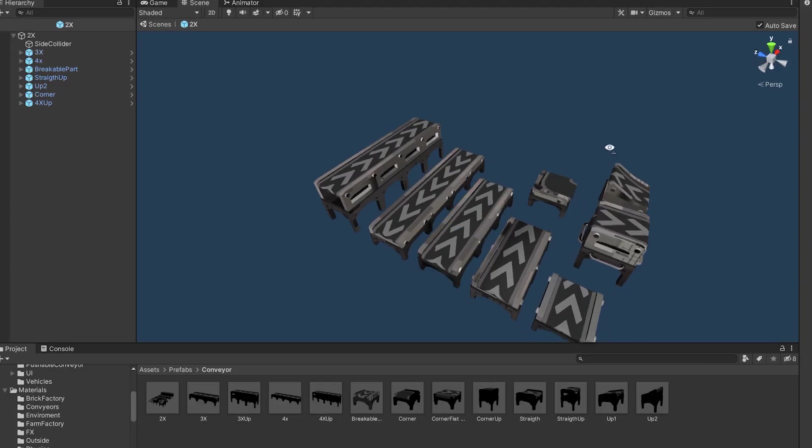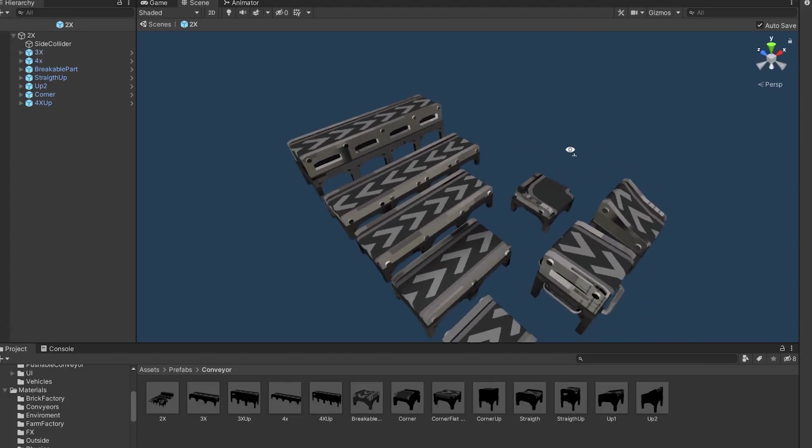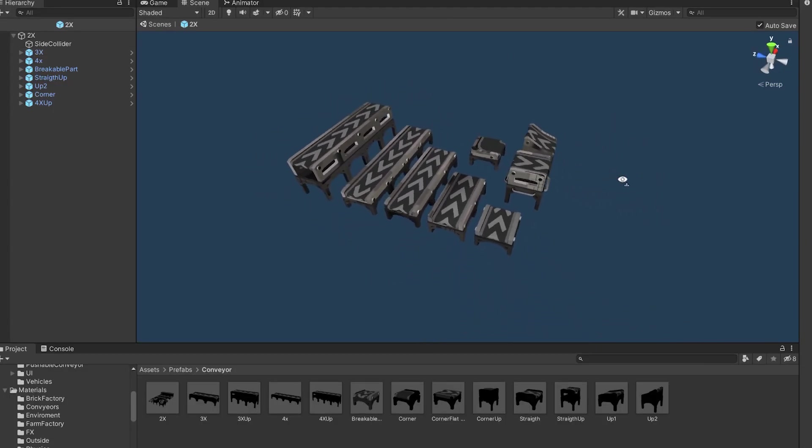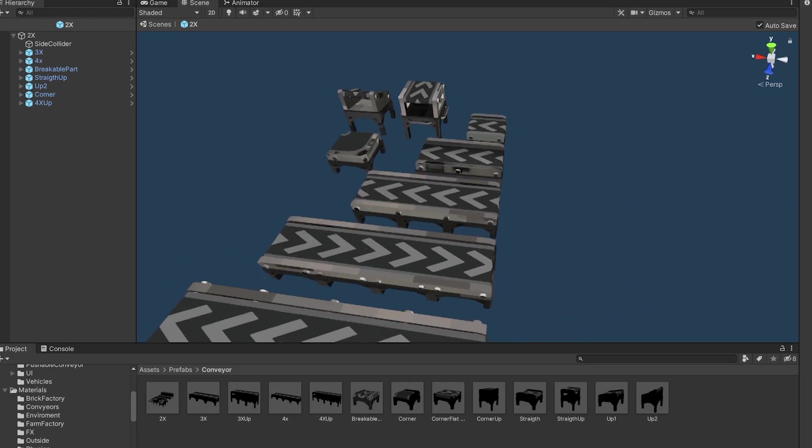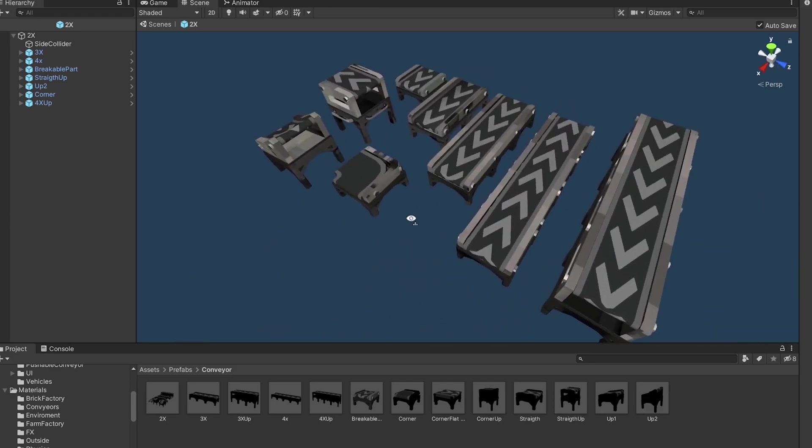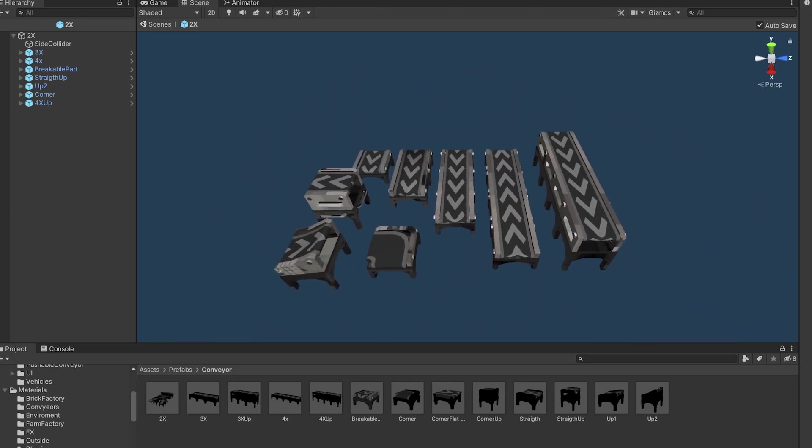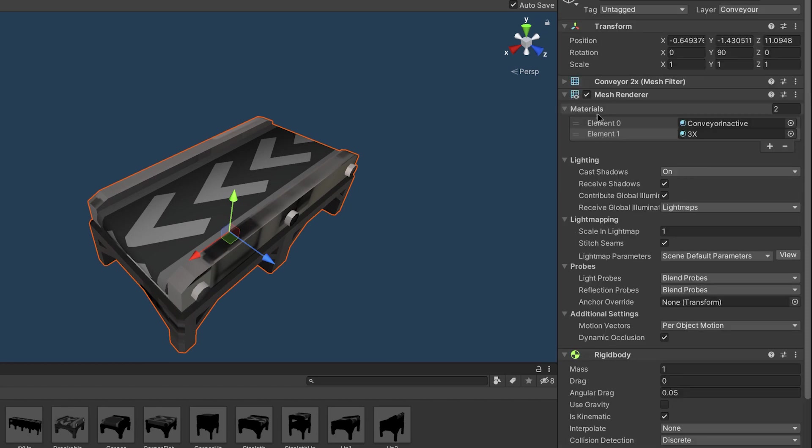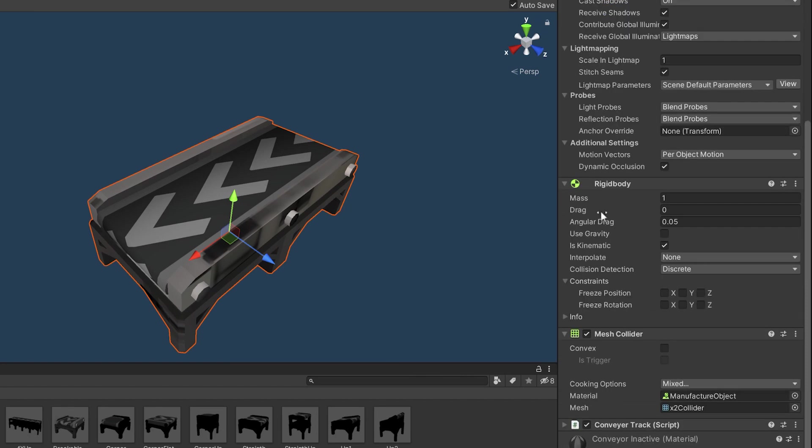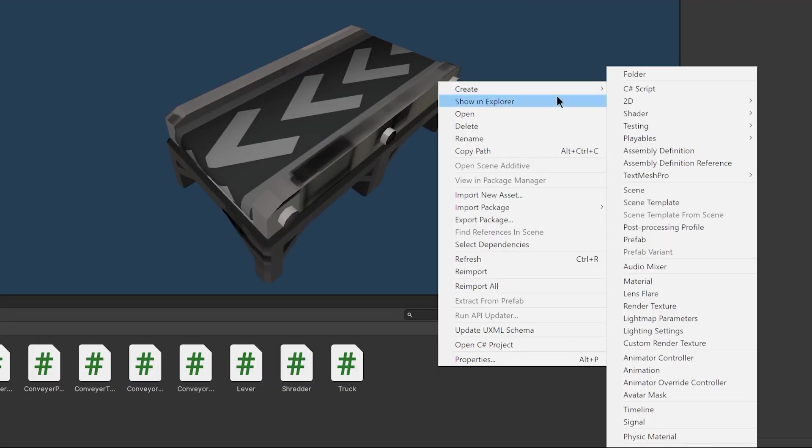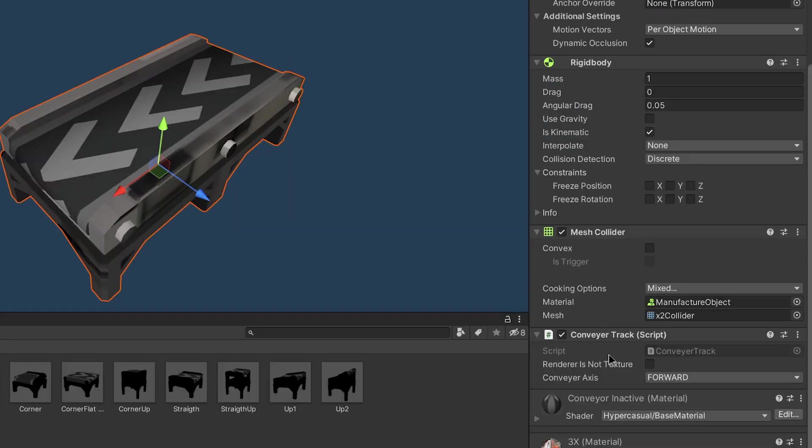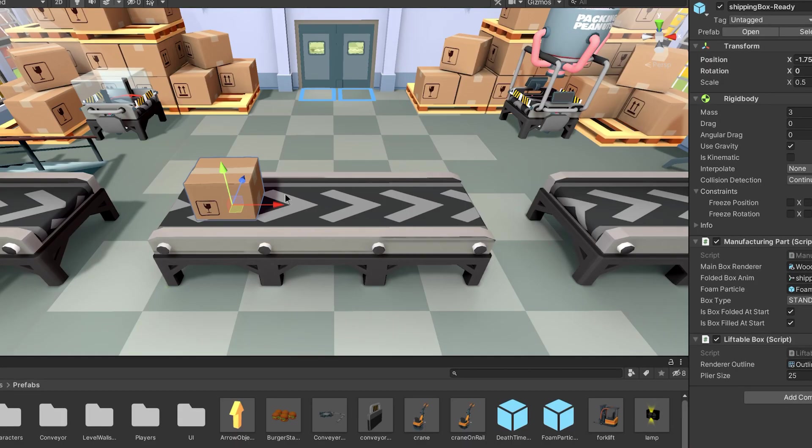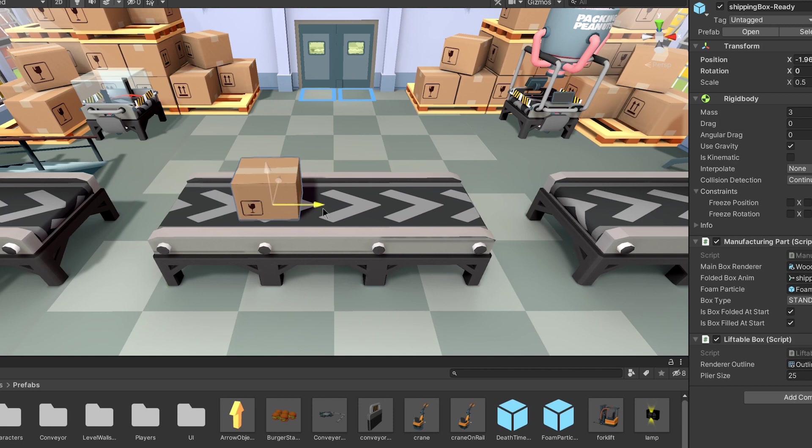I made a different length conveyor parts, so I will have more different ways to build a conveyor line. Every conveyor part has a collider, a kinematic rigid body and a renderer with two materials, which we will discuss later. I create a script called conveyor track and add it on a conveyor part. This script will move the objects that touches it in a given direction.